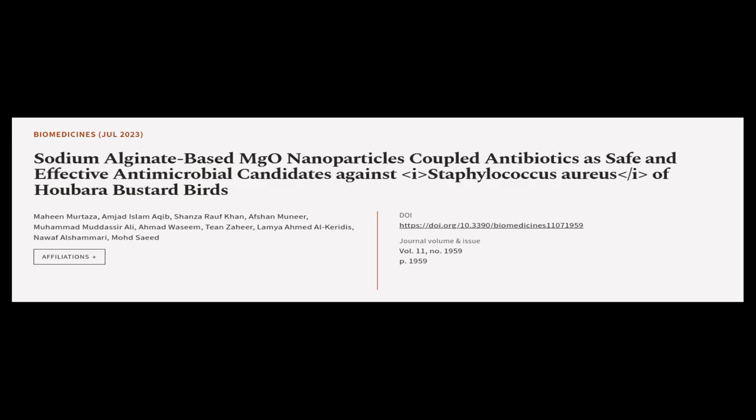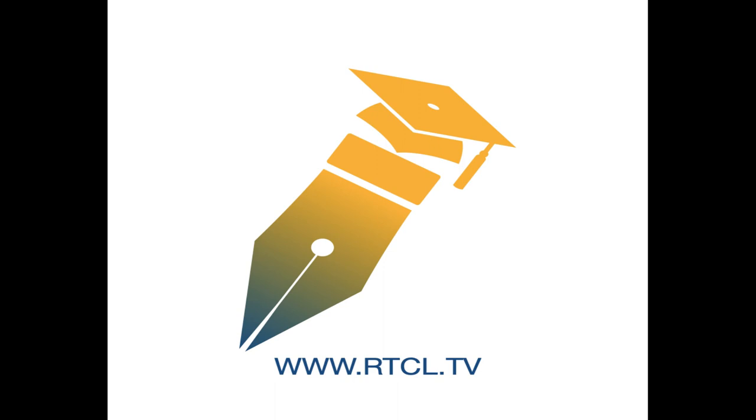This article was authored by Maheen Murtaza, Umjad Islam Aqib, Shanzaraf Khan and others. We are article.tv, links in the description below.